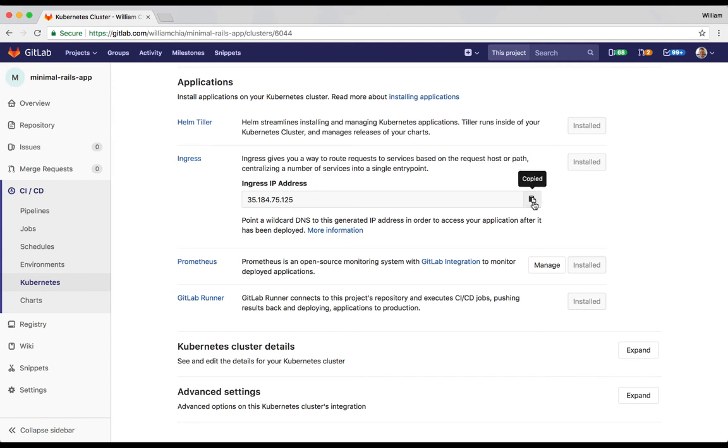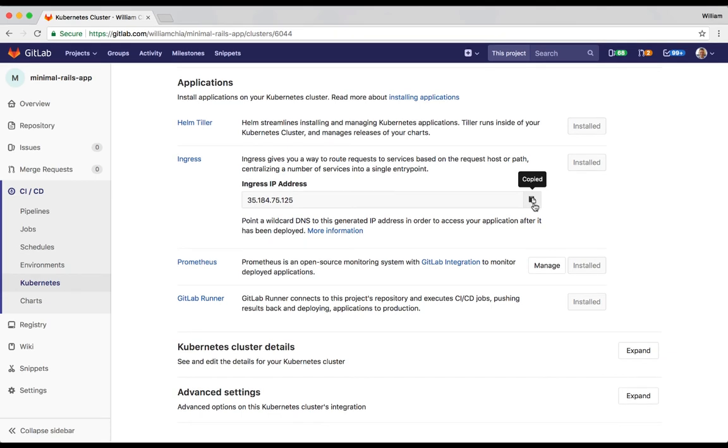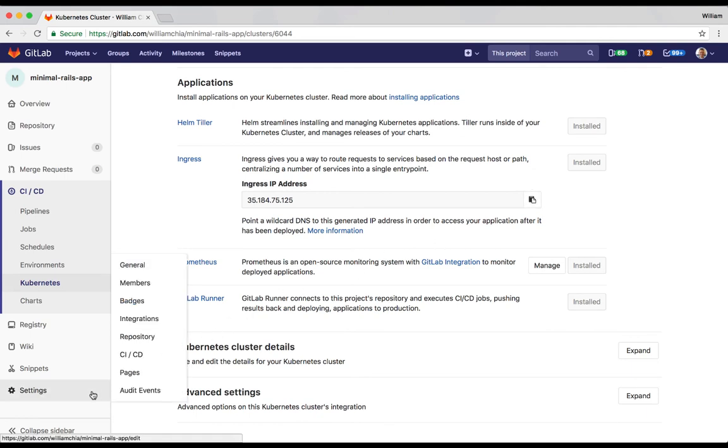And that's it. Our entire cluster is set up and all the applications are installed, really with just a few clicks. Now, we're going to set up our CICD pipelines using Auto-DevOps. To do this, go to the Settings menu and then CICD.